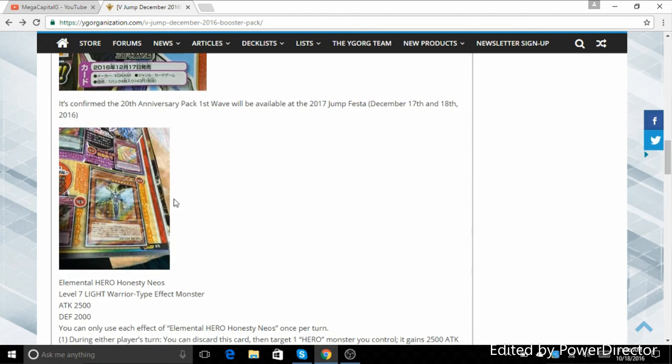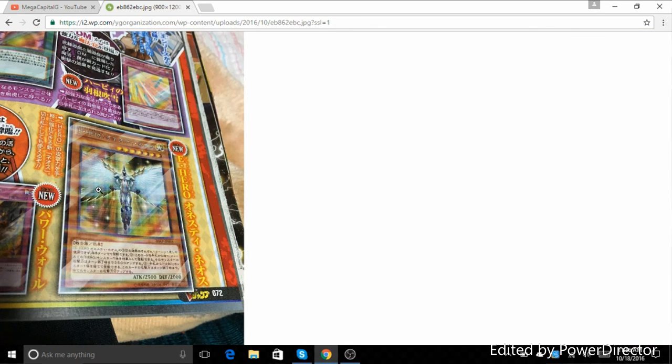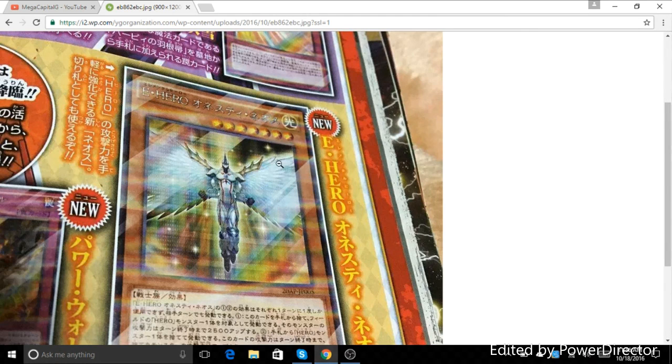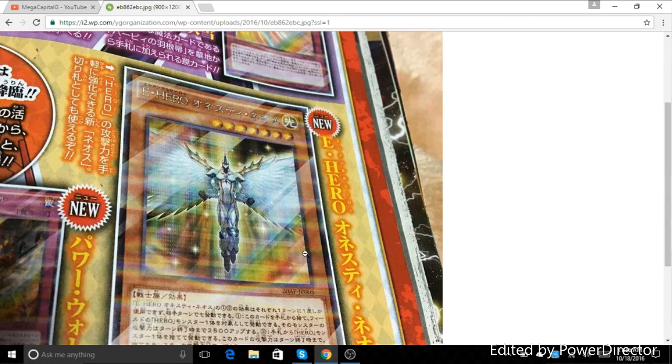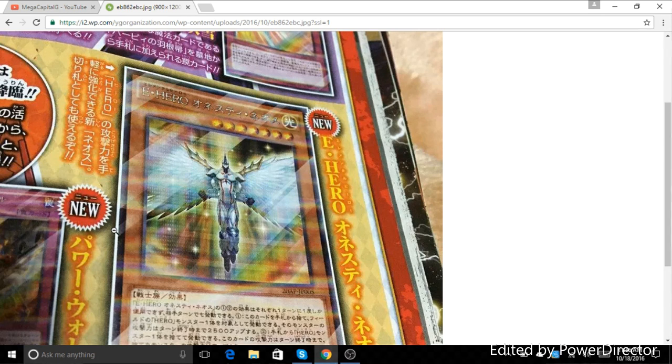Once again, super excited for this. I really hope there's going to be more Neo Spacian stuff in the future. But anyway, let me know what you guys think about these cards. Are you excited for them? Are you not excited for them? Which ones are you excited for? I look forward to your comments, and I'll be back to you later with future videos. Let's park it right now.